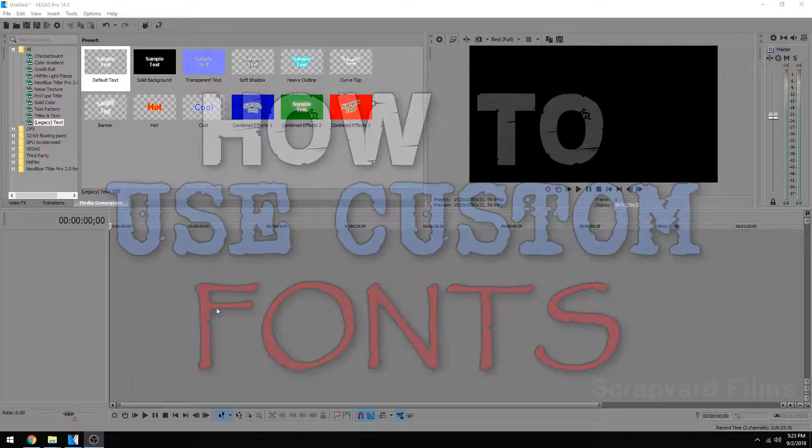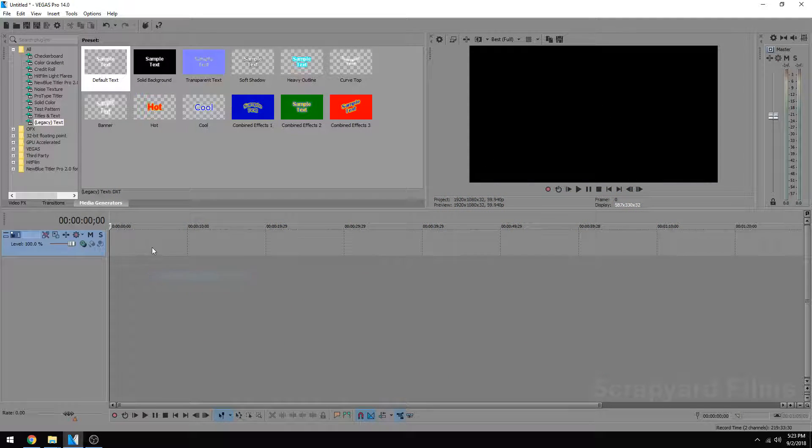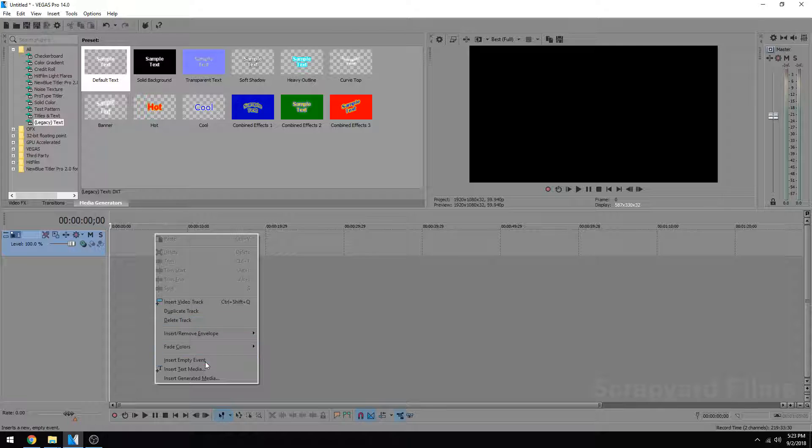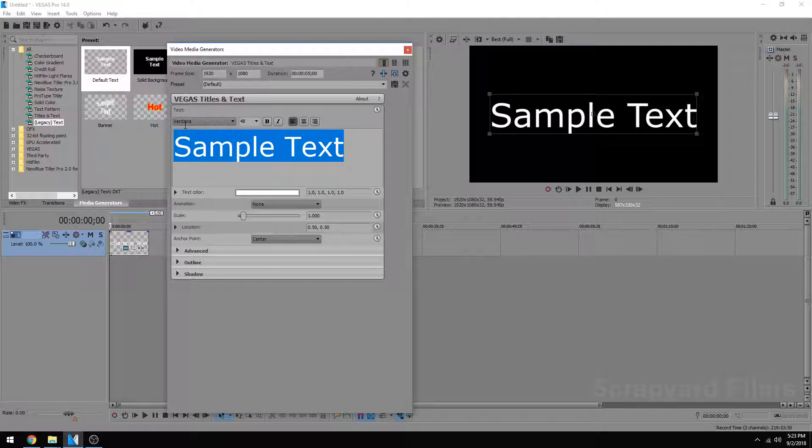Now, on some of the later versions of Sony Vegas, if you right-click and insert your video track, and then right-click, hit Insert Text Media, you can enter text and start editing, and use animations and things like that with your text.